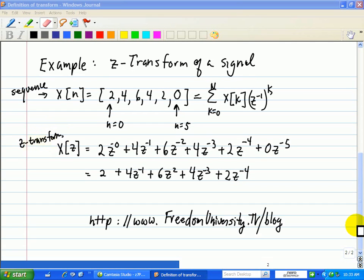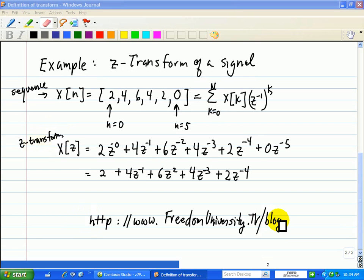The next video will discuss and provide an example of the inverse Z-transform. You can also visit my website or my blog, where I'll discuss this video as well as others on the topic of Z-transforms, digital signal processing, and signals and systems.